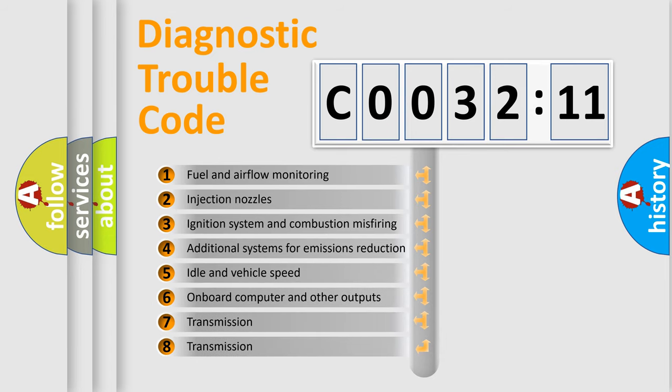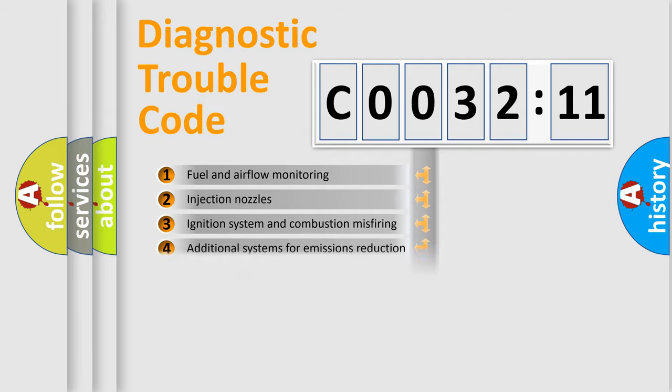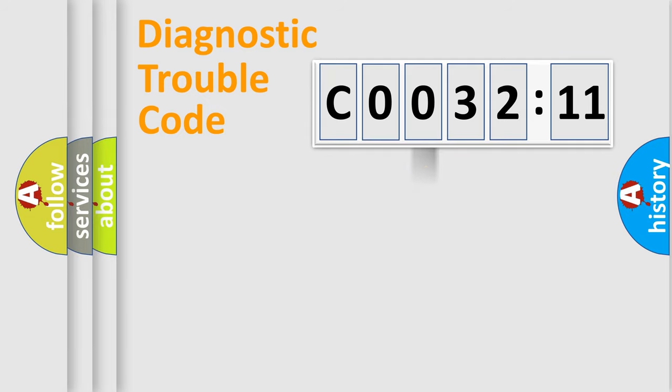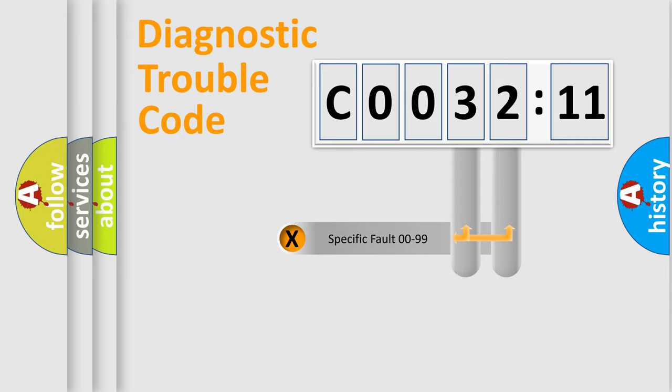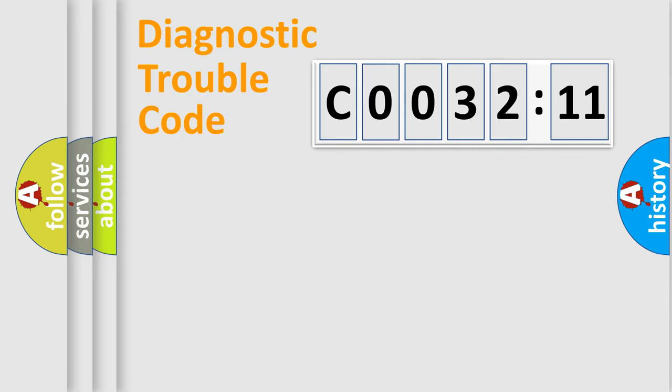The third character specifies a subset of errors. The distribution shown is valid only for the standardized DTC code. Only the last two characters define the specific fault of the group.